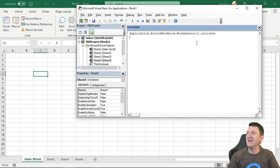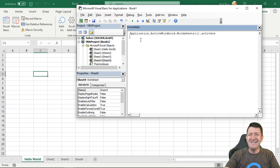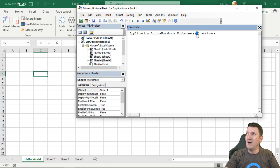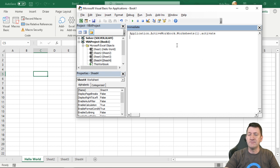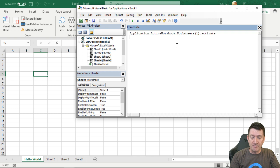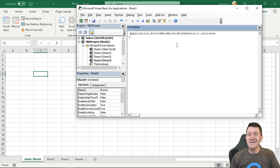And it's taking me back to the first worksheet within the active workbook. Hello world. There it is. Now that was really explicit. I told it the exact path. Application. Active workbook. Worksheets. Get to number one. And activate it. Select it. Go to it.